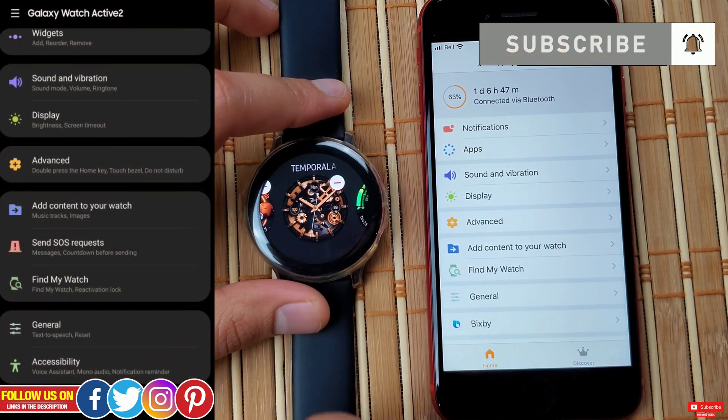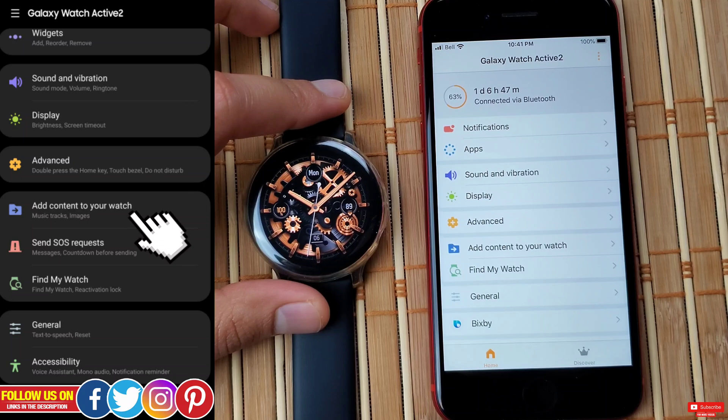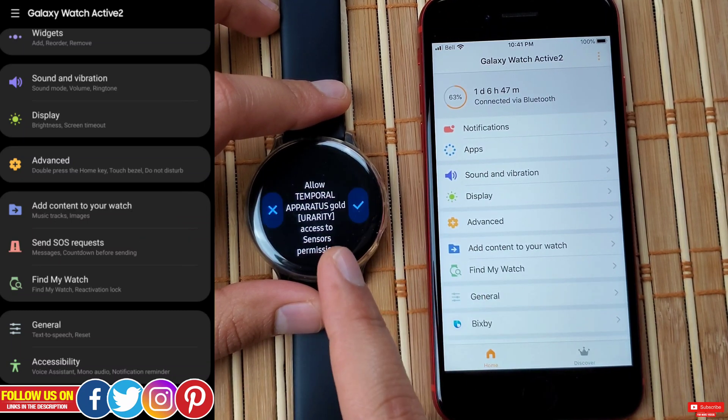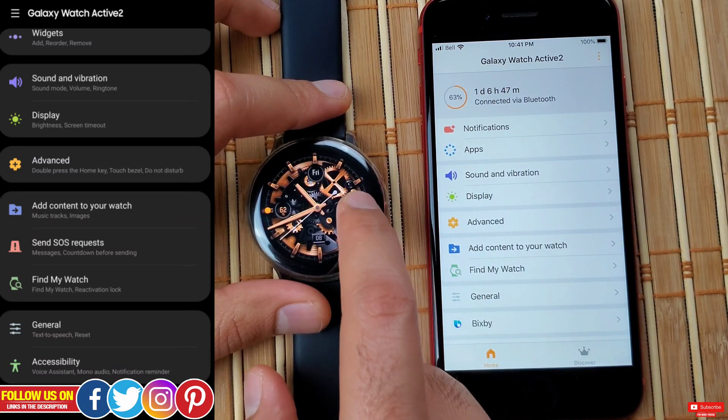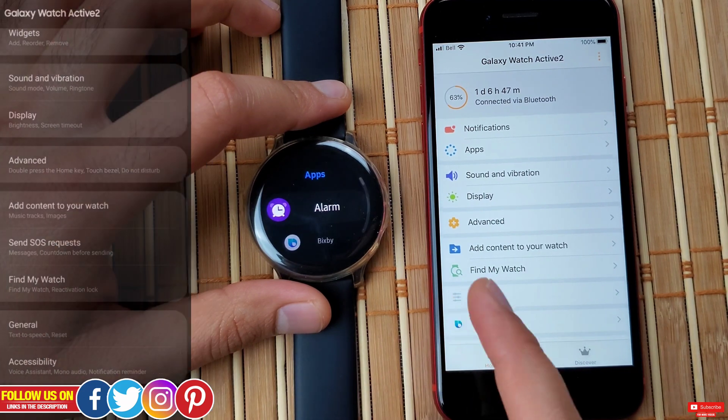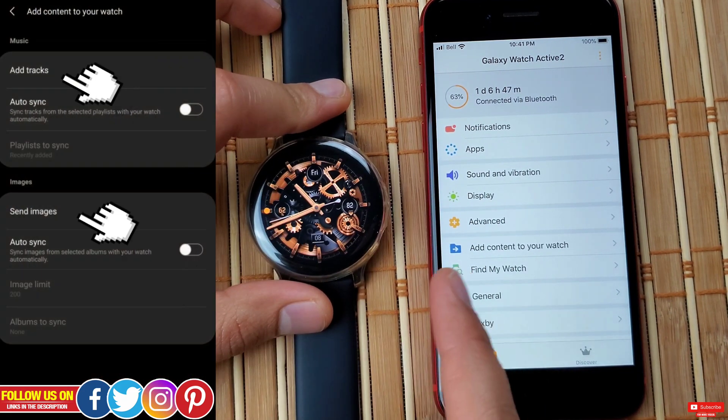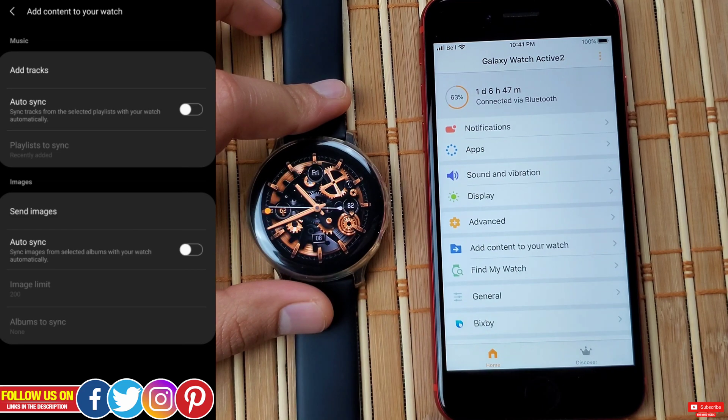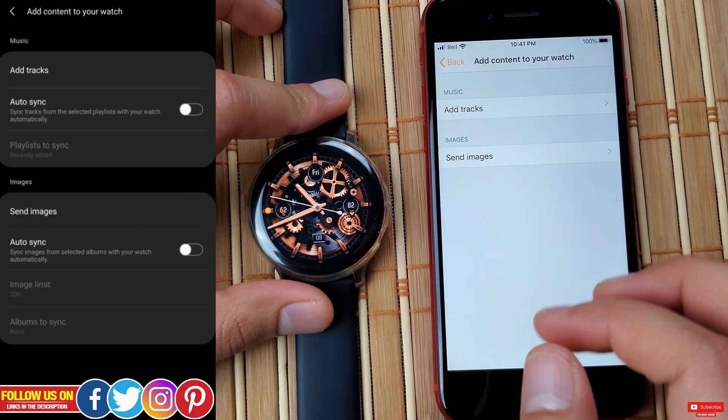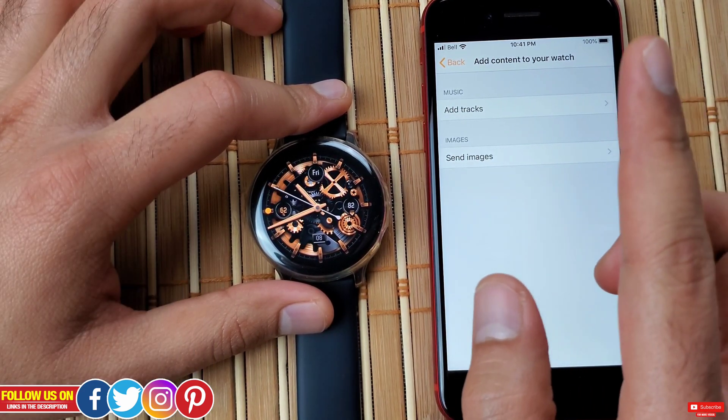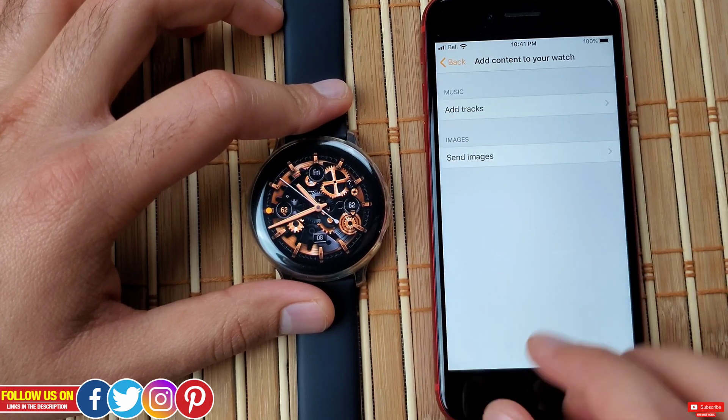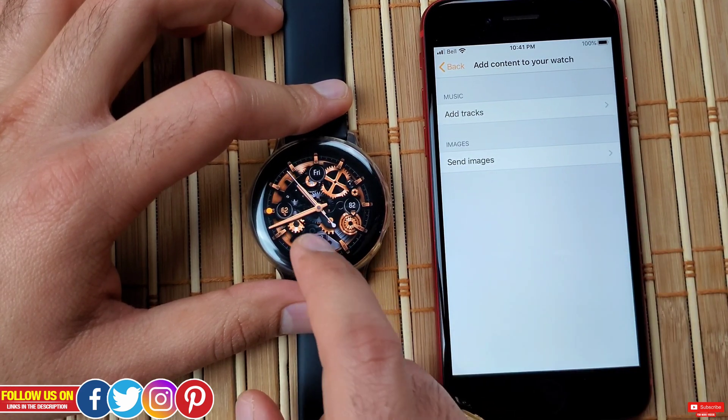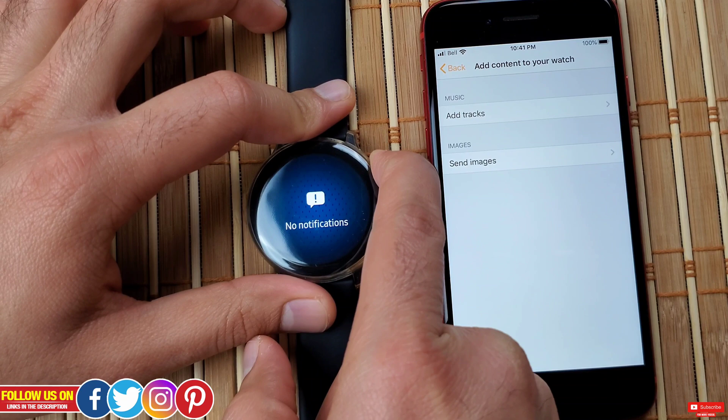However, the point is unlike Android smartphones, you cannot directly transfer songs from your iPhone to the Samsung Galaxy Watch Active 2. By the way, if you have an Android phone, you can directly transfer songs and images from your phone to your Samsung smartwatch, for which I have done a video linked up here in case you guys want to check it out once you're done watching this one.